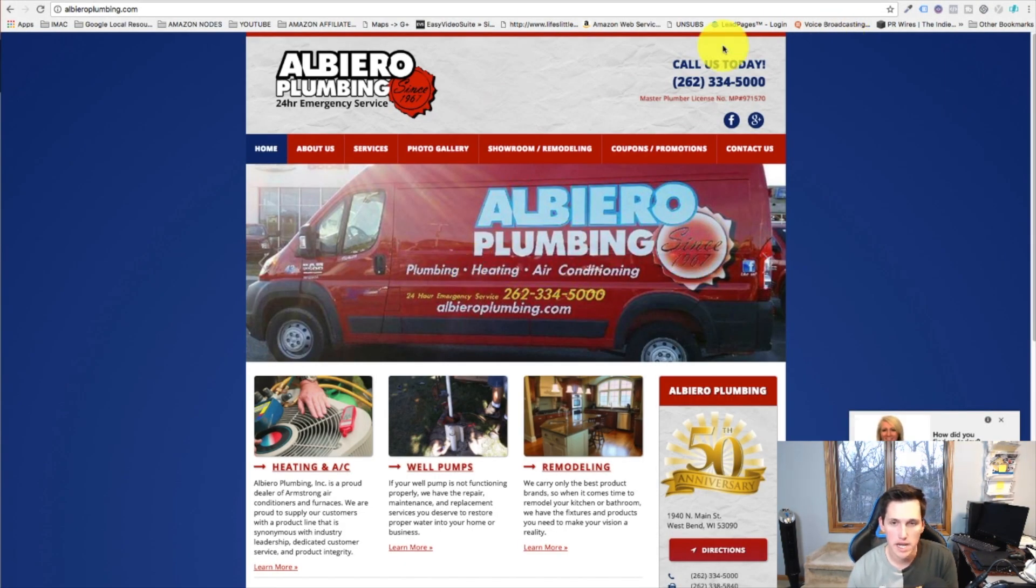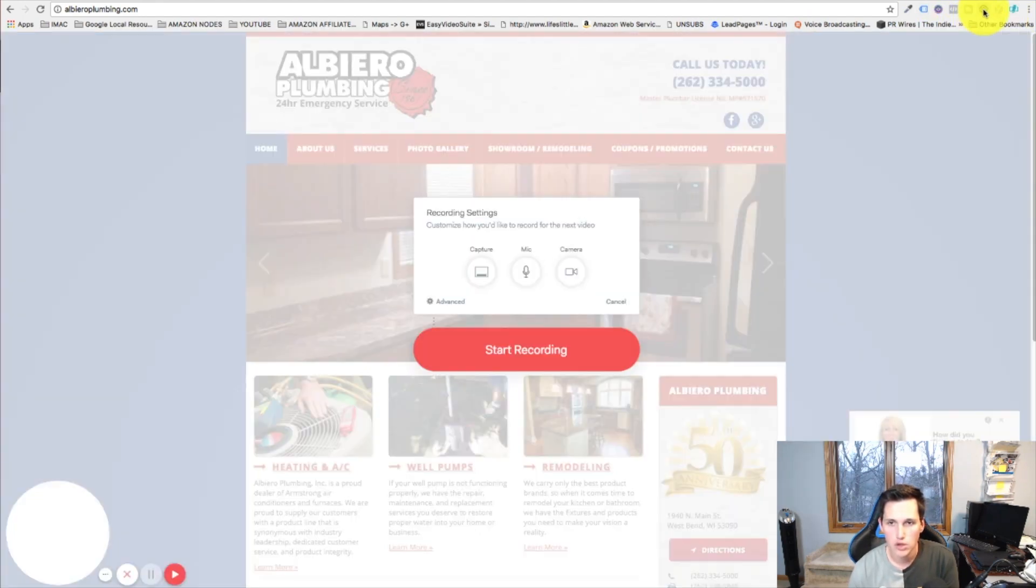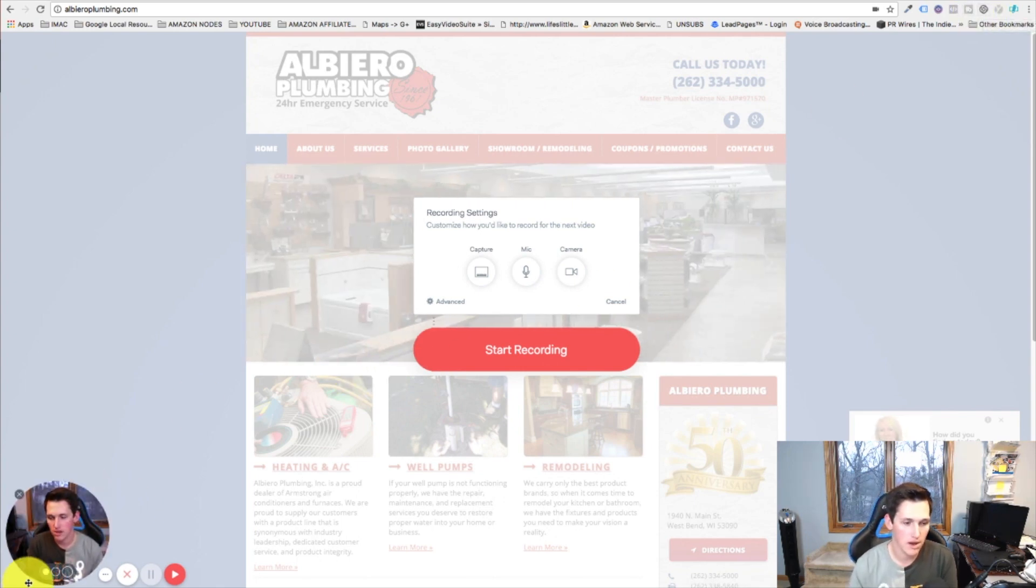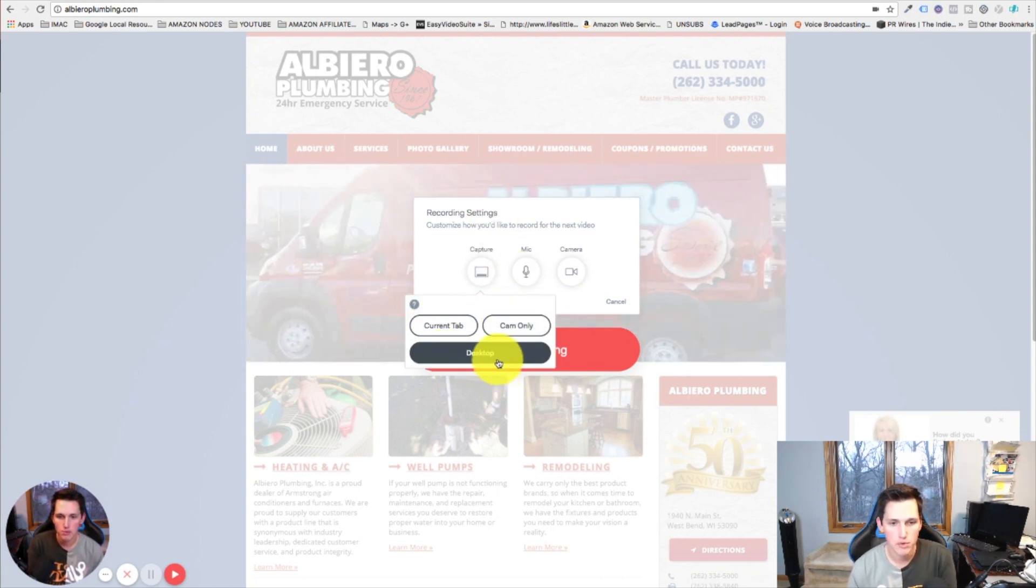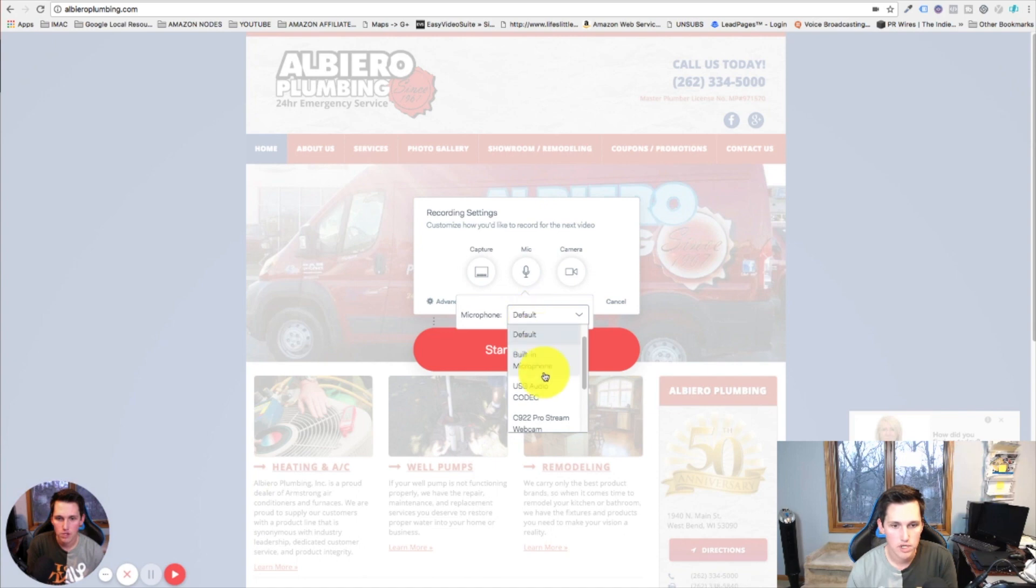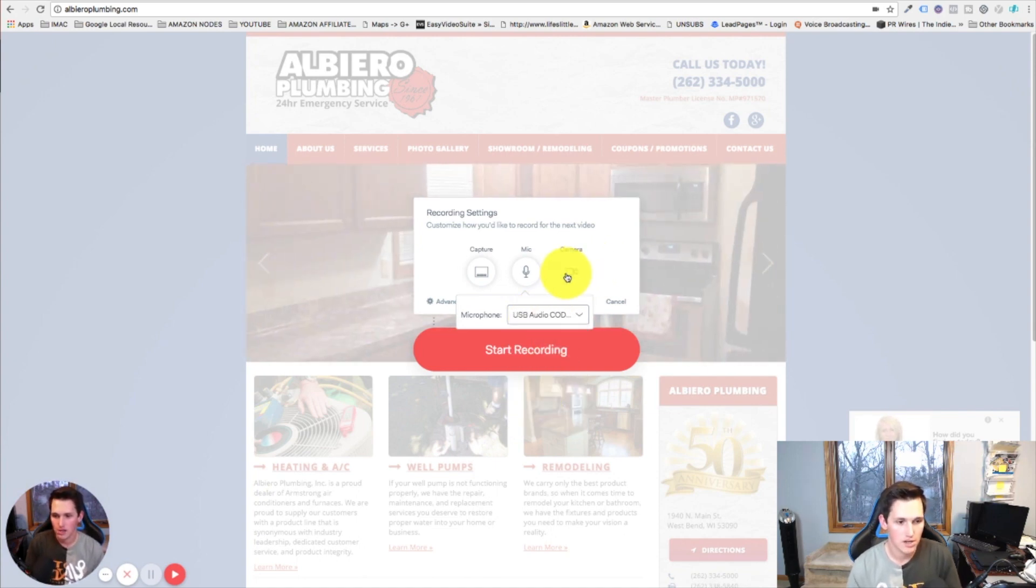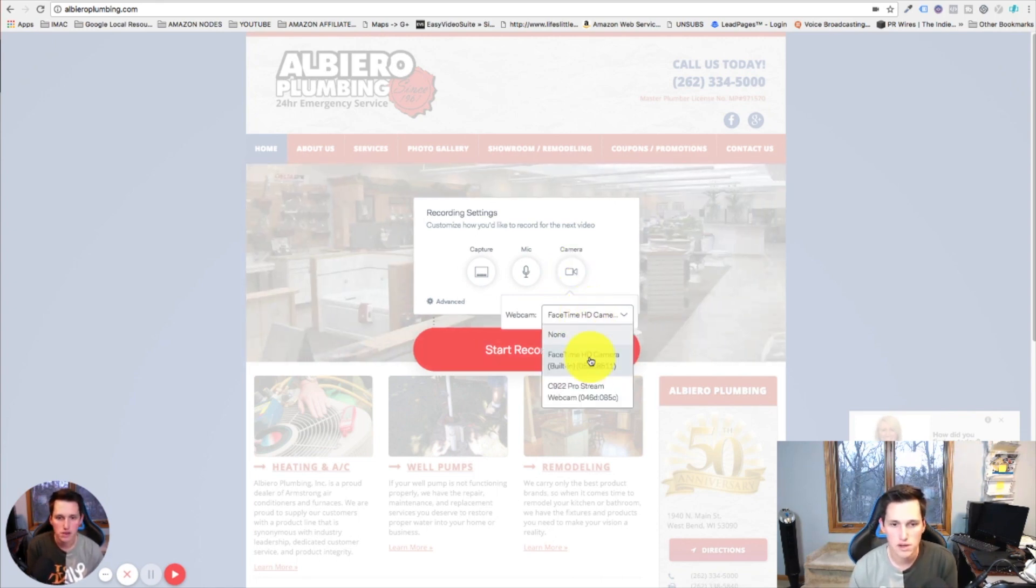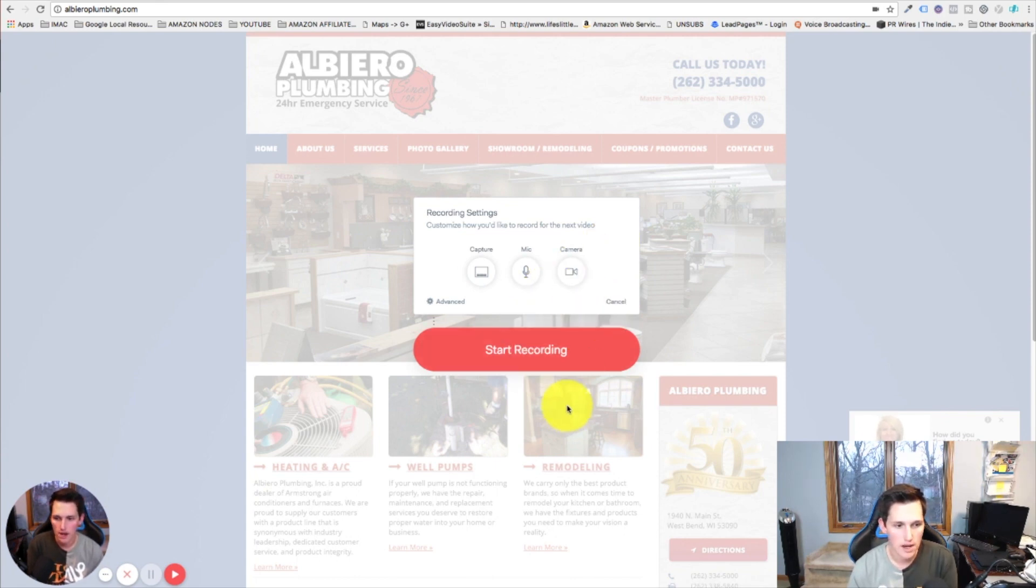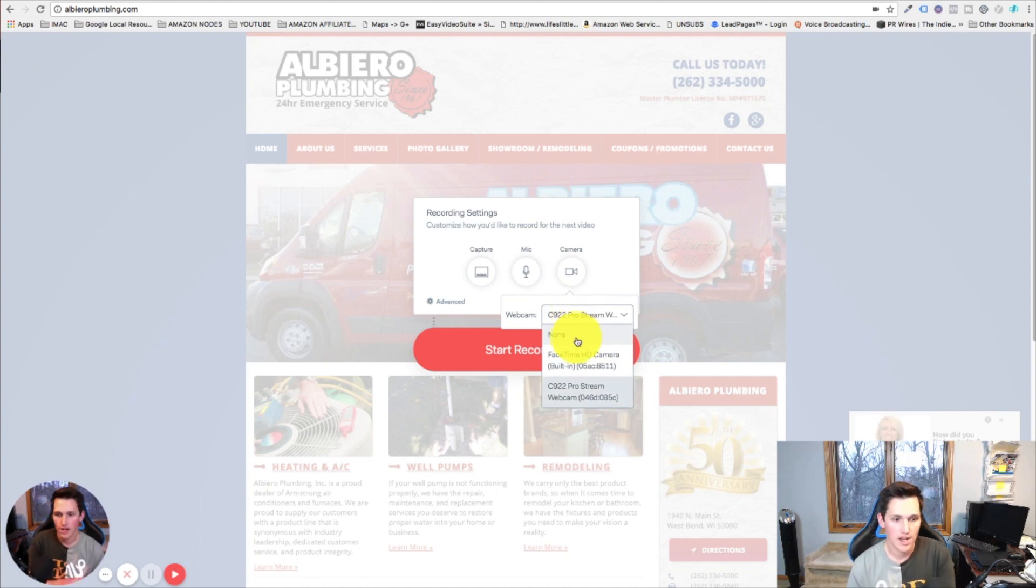I actually recommend that you use a tool called Loom. Now Loom is a free tool. It puts this little thing on your browser. You can see there I am talking in the left hand corner. You can turn it off if you want. You can choose to show your entire desktop, which is probably what you're gonna want to do so you can flip in between the browsers, and then you can turn your mic on, whichever mic you want to use. Then whatever camera you want to use. If you're on a Mac you can select FaceTime or whatever camera you want to use is fine.